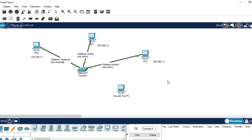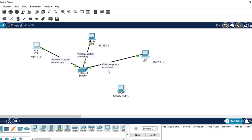Now let's see this in our practical. I have already drawn a diagram comprising a switch and four computers. I connected three computers and left one as our test computer, and I've already assigned IP addresses to all of them. We want to configure port security on three ports: one with violation mode shutdown and manually entered MAC address, one with violation mode restrict and sticky MAC address, and one with violation mode protect and sticky MAC address.